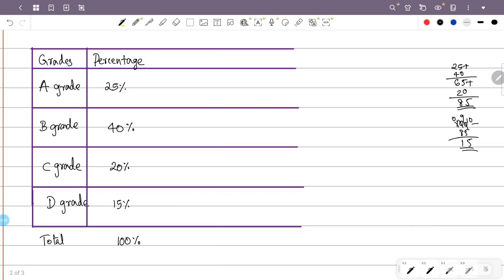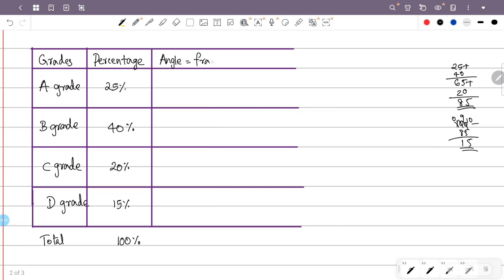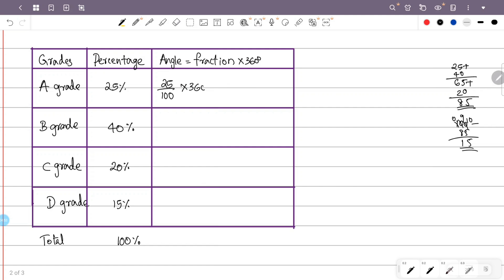Now we need to calculate the angles. For A grade: the percentage is 25 and the total is 100, so the fraction is 25 by 100. The angle for A grade is 25 by 100 into 360 degrees, which equals 90 degrees.